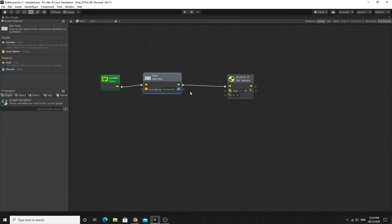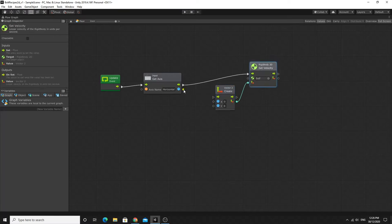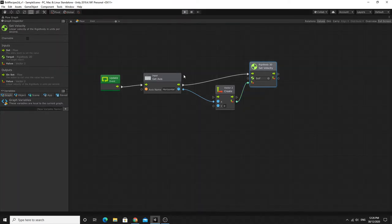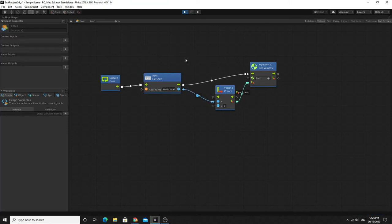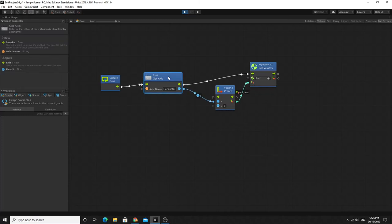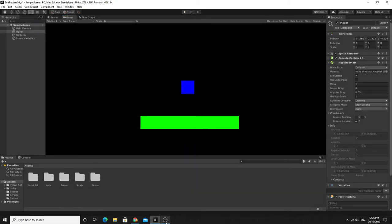Set Velocity takes an X and Y value. From the input we only want the X value. I'll drag out and Create Vector2, giving me two slots — the input value goes straight into X, and Y stays at zero for now. It's always good to test continuously. If I hit play and move right or left, you can see it does actually move right and left, but gravity is also affecting the player.